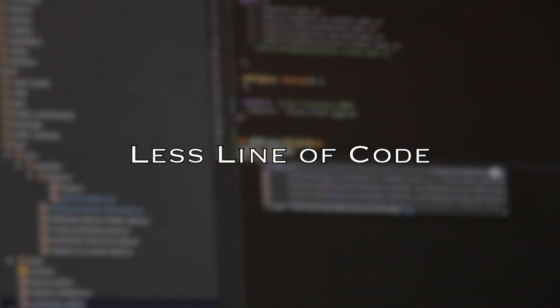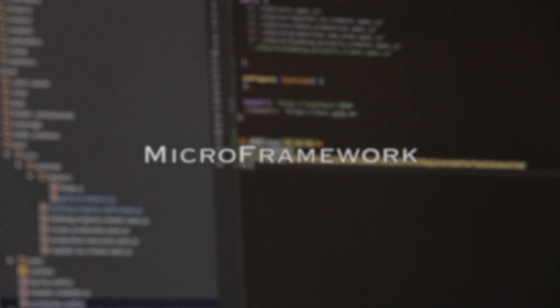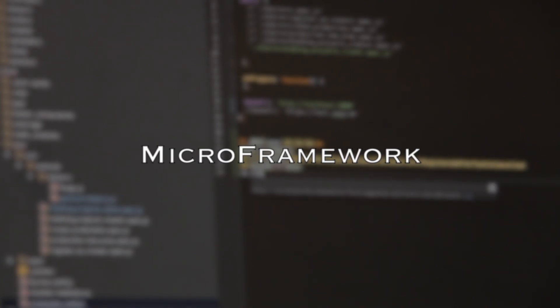First, less lines of code. You only need fewer lines of code to start as the syntax is very Pythonic. It's a micro framework. Flask is designed to keep the core of the application simple and scalable.